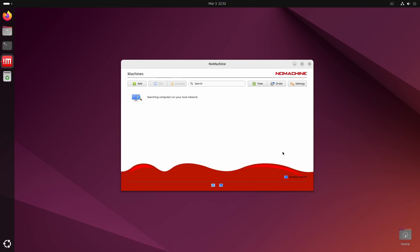When you start NoMachine, it searches for computers on your local network running NoMachine. Here, it won't find anything.